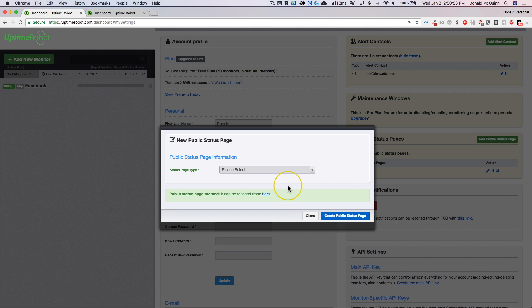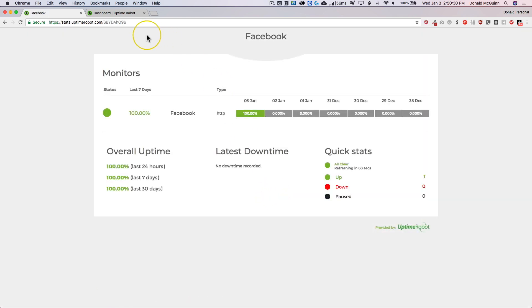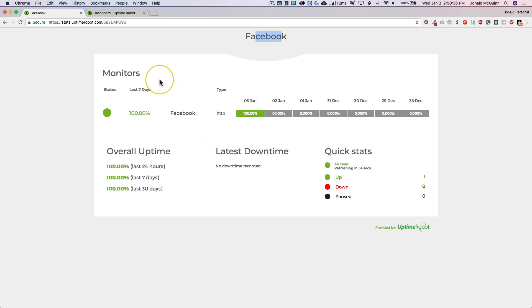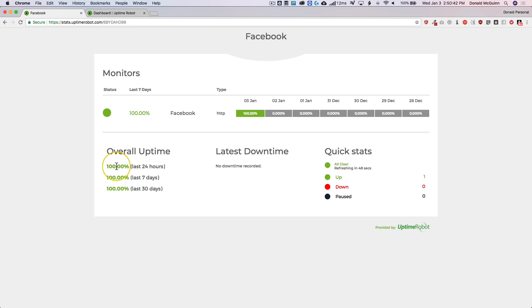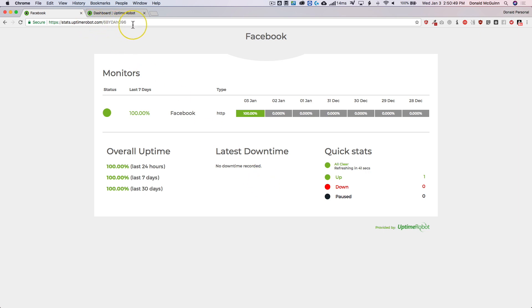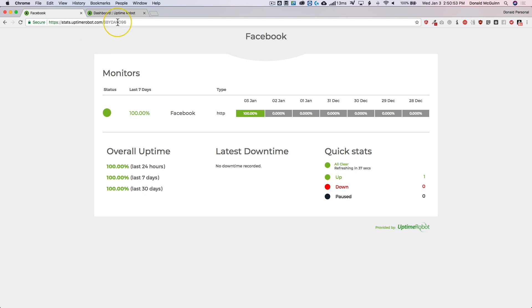So let's click that and we can also have our link right here. So you notice we have a great looking public status page. We have the title up here. We have all the monitors that we selected right here. It tells you the past seven days and tells you the overall time for 24 hours, seven days, 30 days, all the things that were in the dashboard but on a public view. And you notice that we have this URL right here.